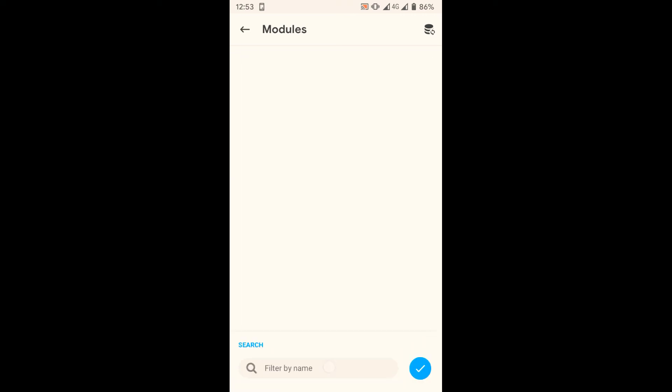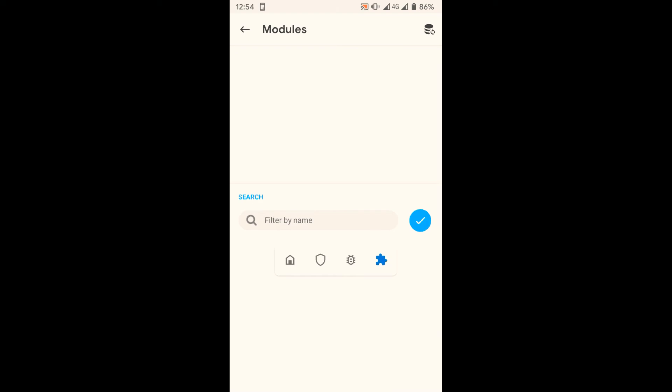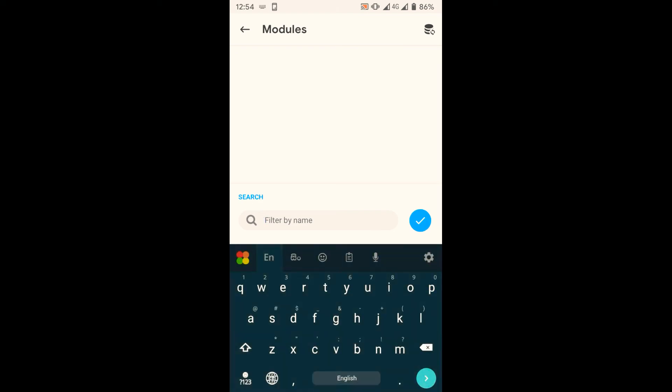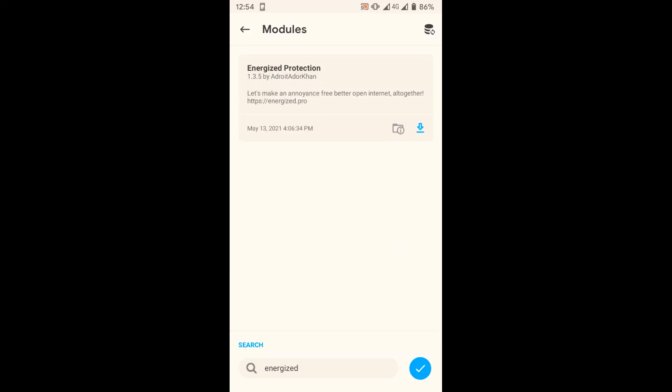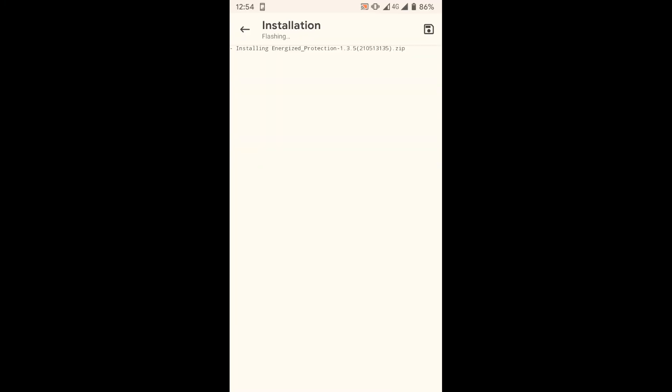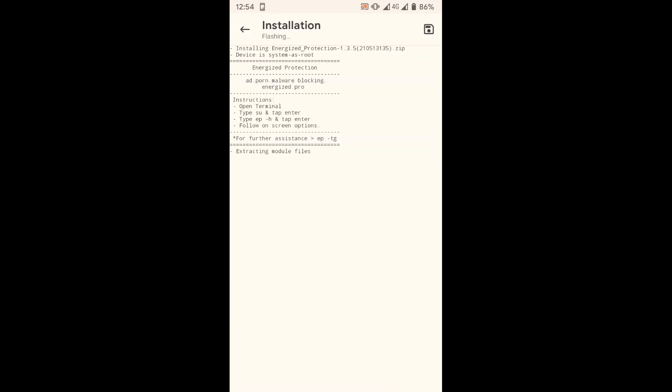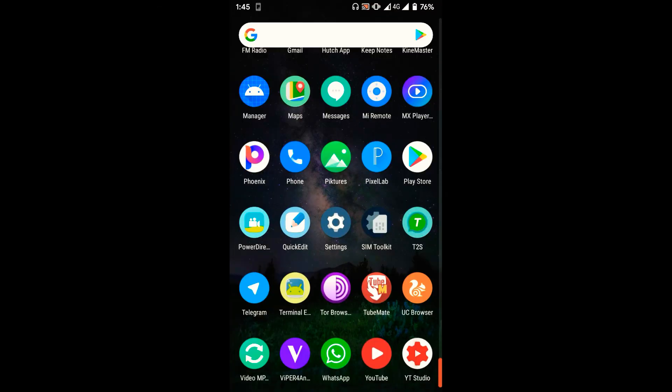Now tap the reboot button to restart your device. You need a terminal app to work on Energize Protection module.